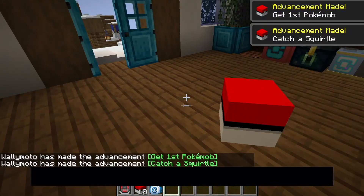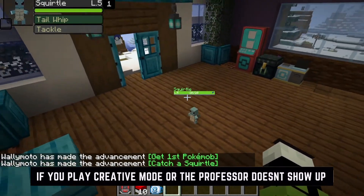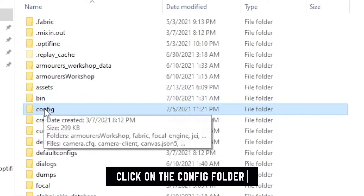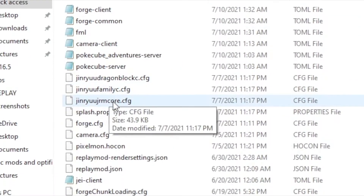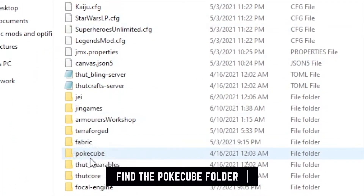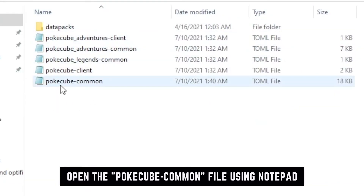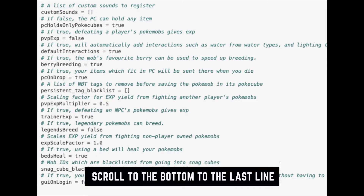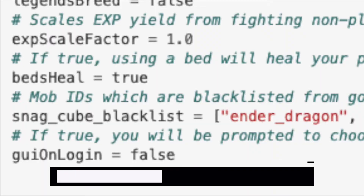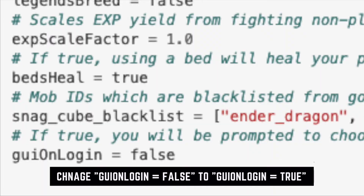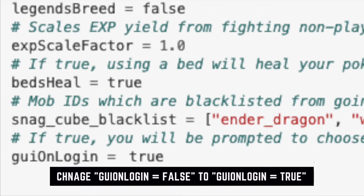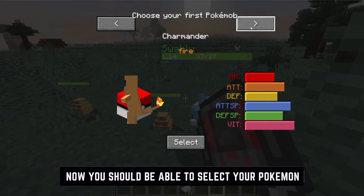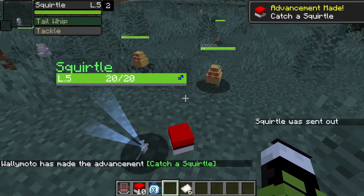If you're playing Creative Mode or the Professor did not show up for some reason, we're going to need to make a few changes to the config files. Go back to your main Minecraft folder and find a folder called Config. Inside Config there should be a folder called PokeCube. Once you're in that folder, you should see a file called PokeCube-Common. You can edit this with Notepad or any other text editing software. Scroll all the way down to the last line — you will see GUI on login is set to false. Change false to true, save the file. Once you open Minecraft again and load up one of your worlds, you will be prompted to select your first starter Pokemon without the Professor being there.